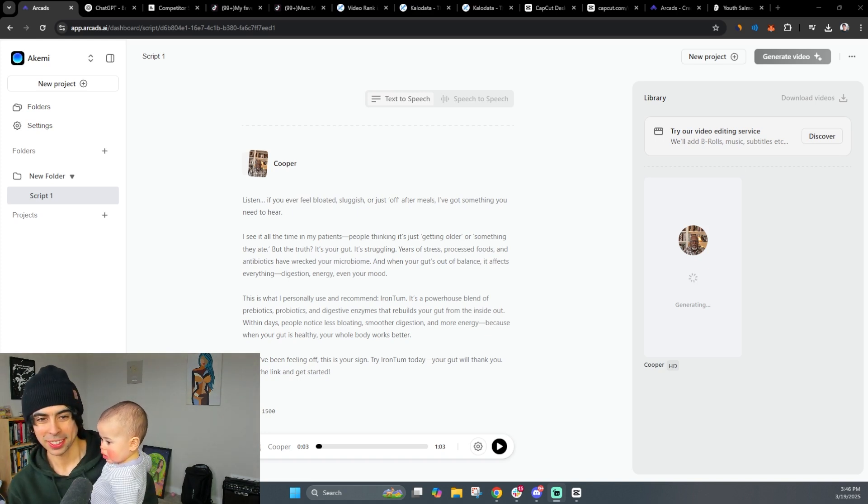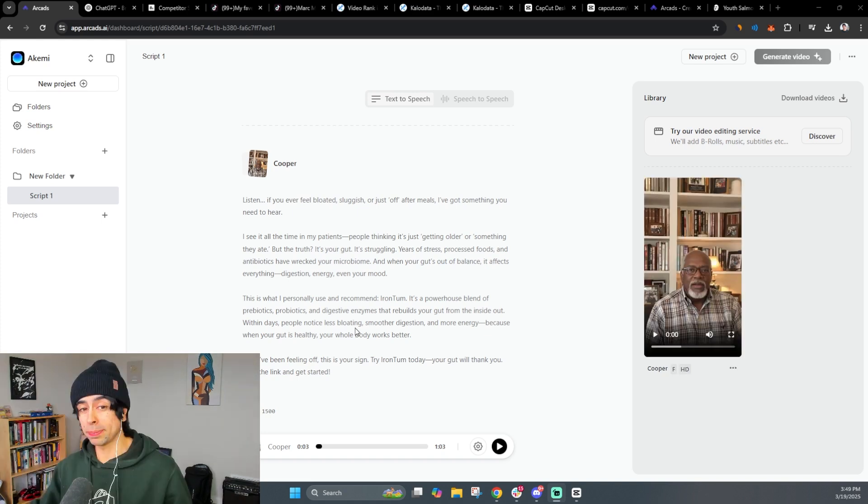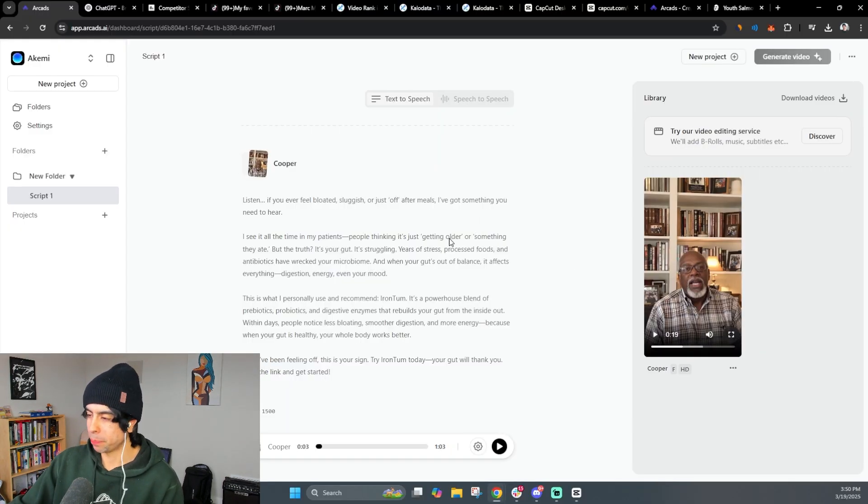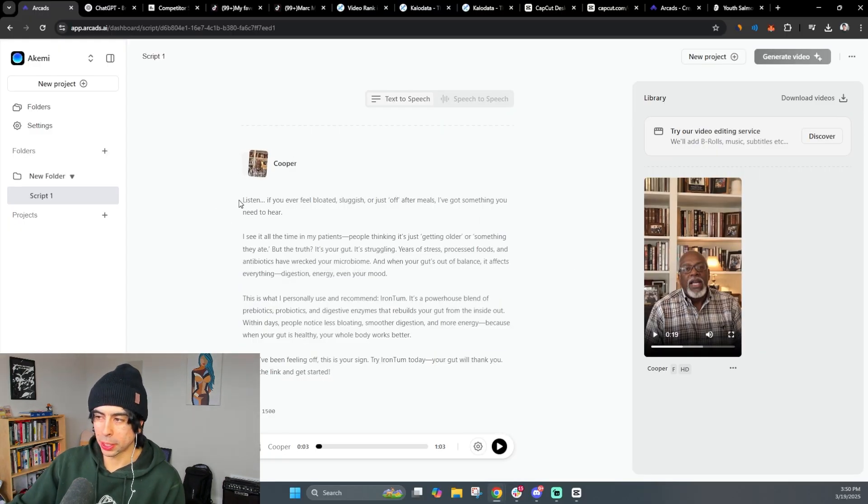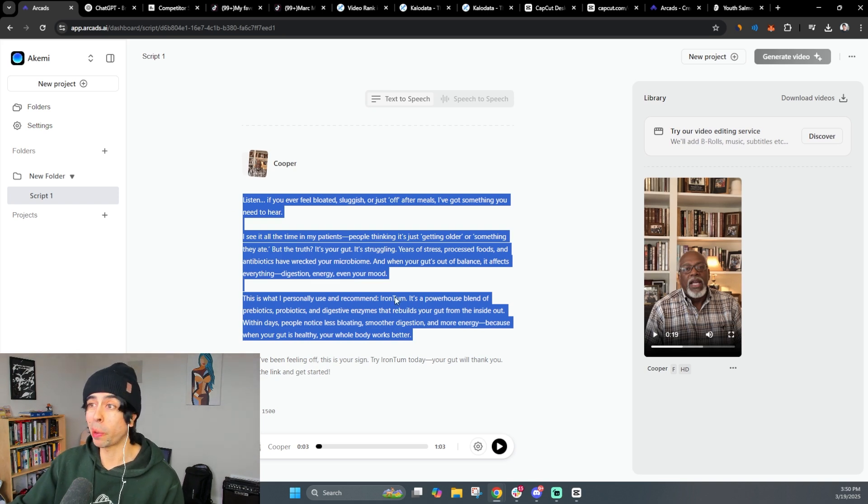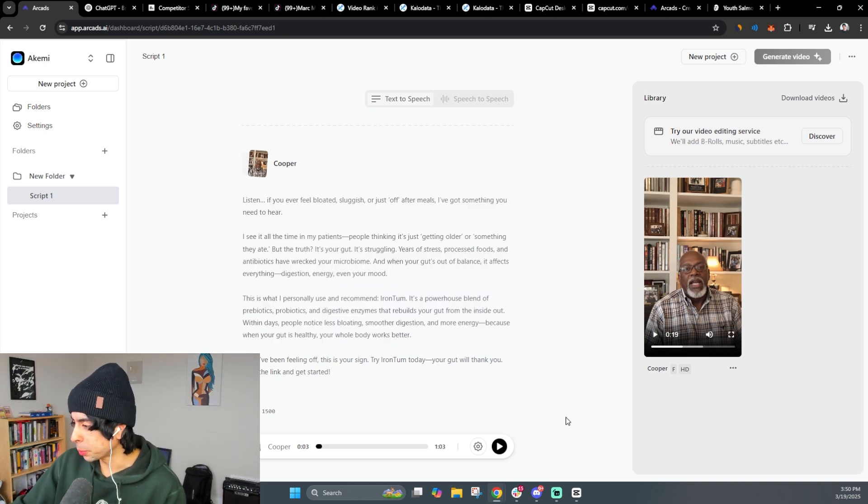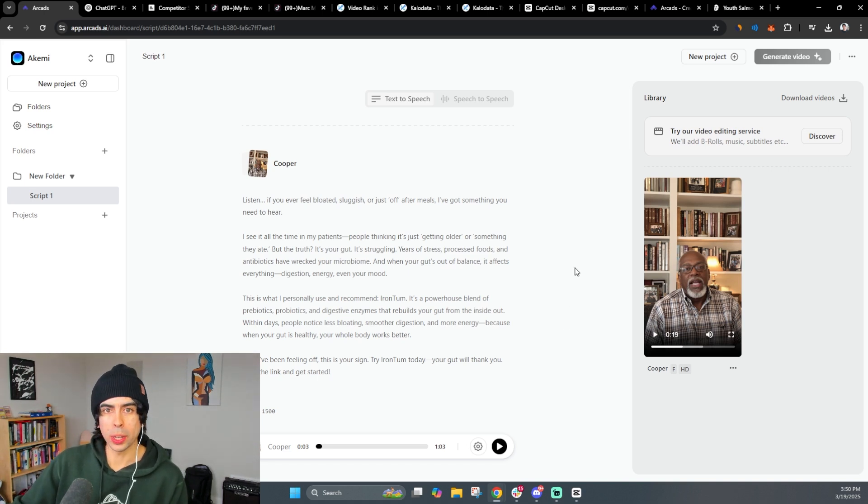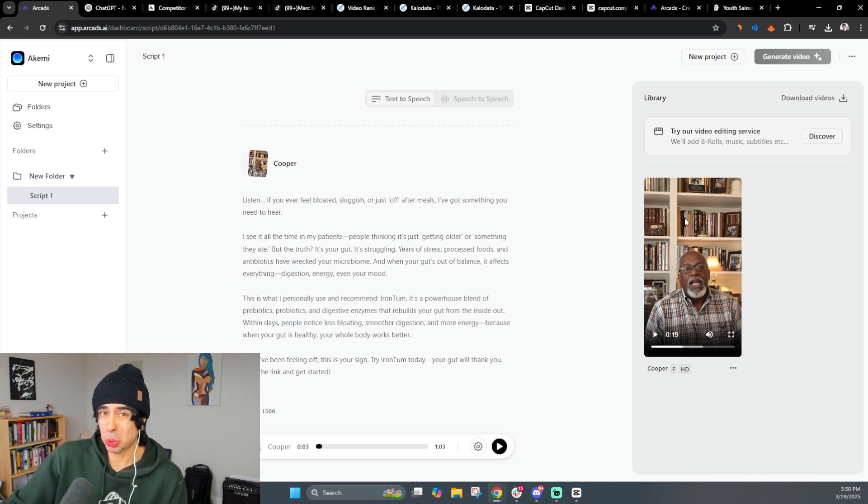We got a visitor in here while we wait for this thing to generate. Say hi, Mila. All right. So after about 15 minutes, the video finished generating. And let me show you what ArcGats was able to come up with. Listen, if you ever feel bloated, sluggish, or just off after meals, I've got something you need to hear. I see it all the time in my patients. People thinking it's just getting older or something they ate. But the truth, it's your gut. It's struggling. Years of stress. He took such a realistic gulp right there. I mean, I don't even know if realistic is actually the proper term there. But okay, we don't need to listen to the whole thing. We know this whole script that ChatGPT or rather our breakthrough advertising GPT was able to come up with.